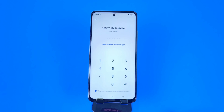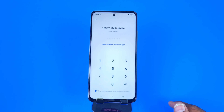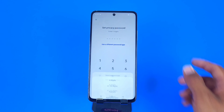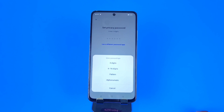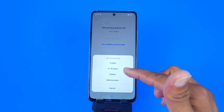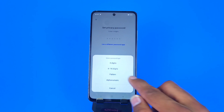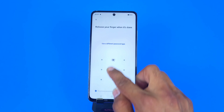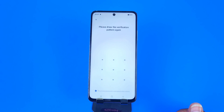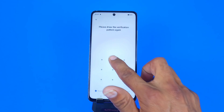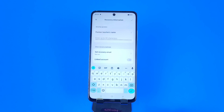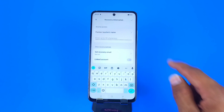Click on Settings. First, you have to set a password. You can choose a password pattern, a six-digit password, or a 16-digit password — whichever you want. Here I select Pattern. Now draw your pattern and confirm your pattern.